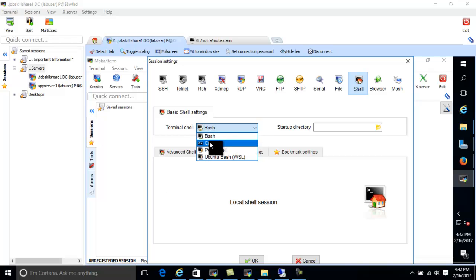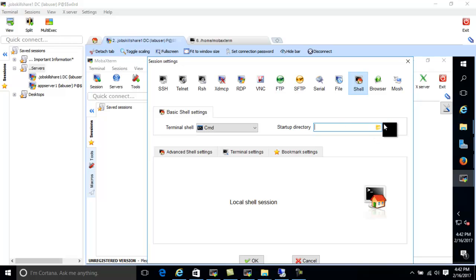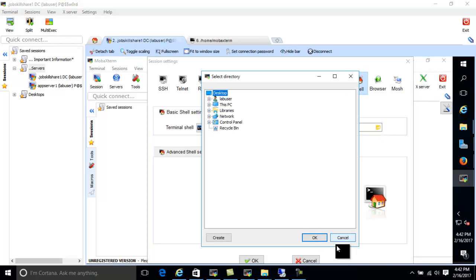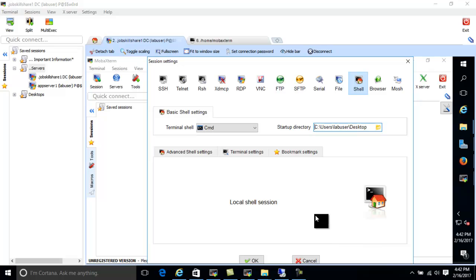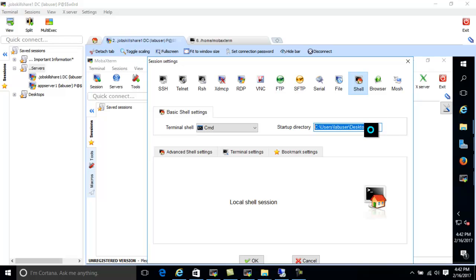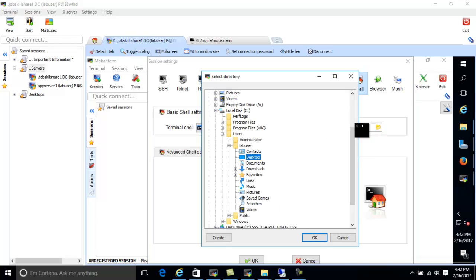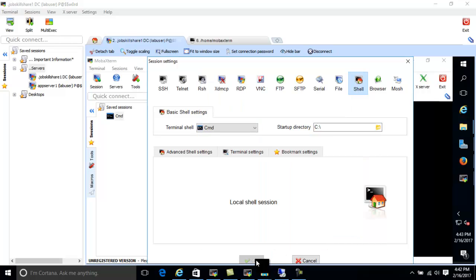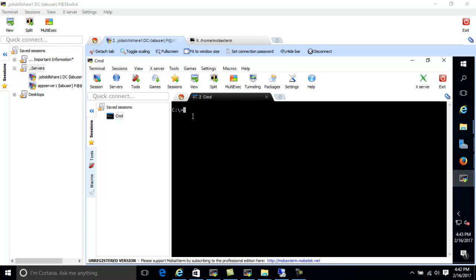For example, if I want CMD — which is the same as the one you use on Windows — I click here, give it a drive like C, and click OK. Now it's going to go out and give me the same CMD that you have on your computer.